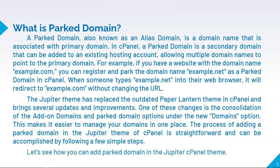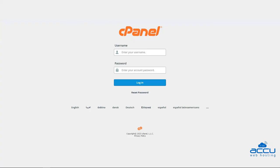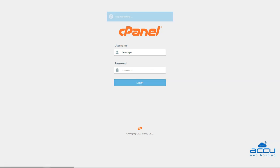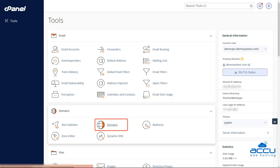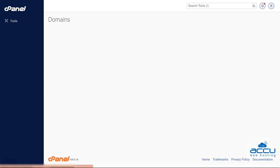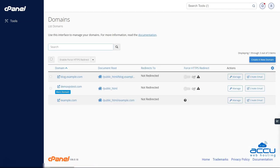Let's see how you can add a parked domain in the Jupyter cPanel theme. Step 1: Login into the cPanel account. Step 2: Locate the section and click the Domains icon. Step 3: When you navigate to Domains, you need to click on the blue button at the top right with the text, Create a new domain.